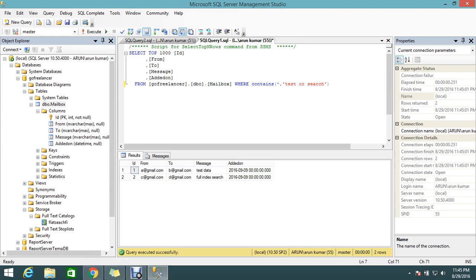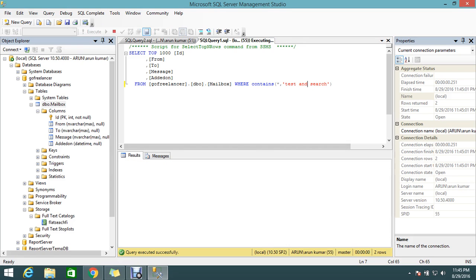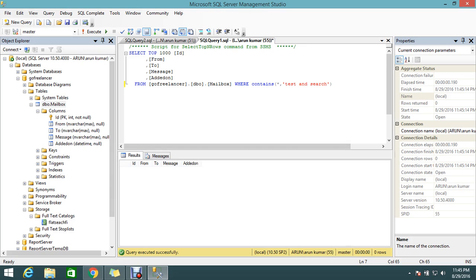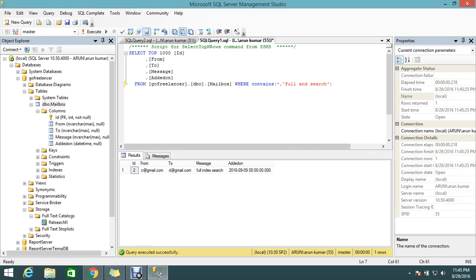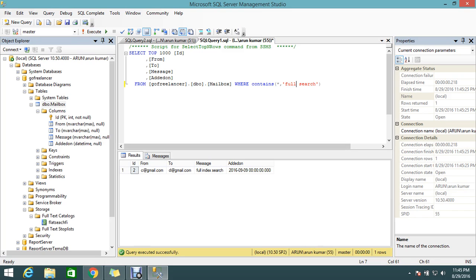CONTAINS works for boolean operations. You want to search 'test AND search' - it will look for test data here and search here. Using AND means if the record has both in the same column, it will execute. There's no such data with both. But if you try 'full AND search', obviously it will execute one record.